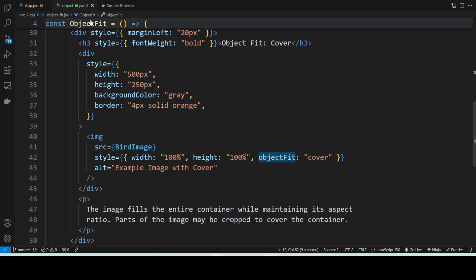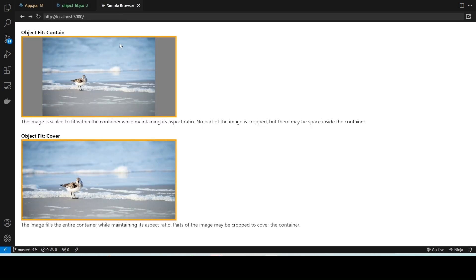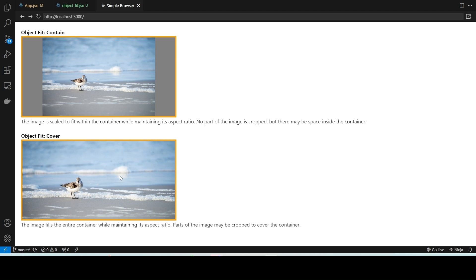If you notice here, the image completely fills the container, but in doing so it crops part of the content. This is useful when you want to avoid any blank space in a layout, like in a hero section or full-screen background image.